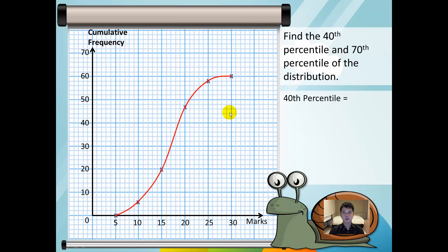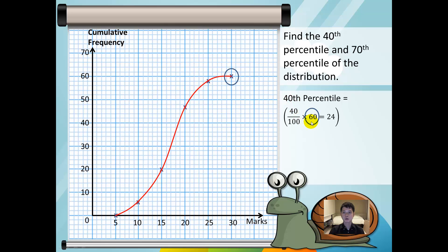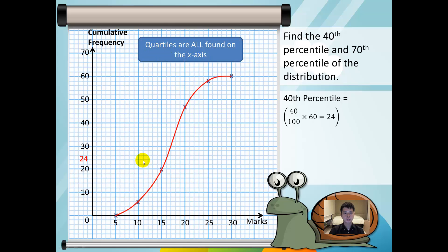We shall start by finding different percentiles. We are asked to find the 40th percentile of the distribution. The 40th percentile is given by 40% of the total frequency, so we have 40 over 100 multiplied by 60. The total frequency can be found by the highest cumulative frequency point on the curve. By calculating, we have 24. To find any form of quartile, you must use the curve and find the answers on the axes. In this case, the 40th percentile will be 16 marks, meaning 24 is the position and 16 marks is the answer.